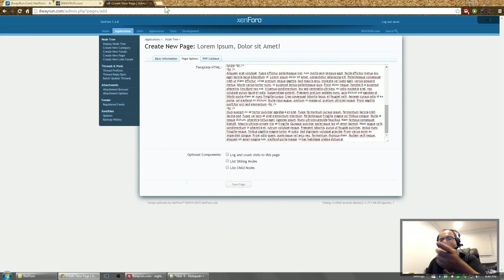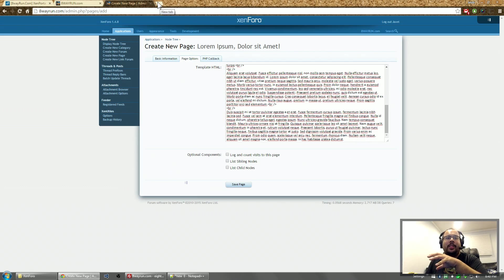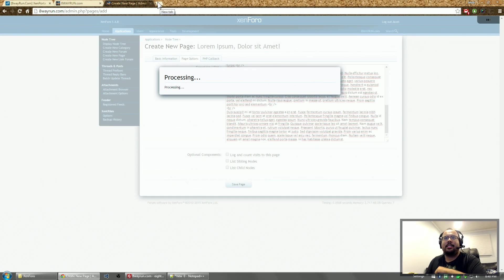It's going to take a while because creating nodes in Zenforo depending on the number of nodes you have can take a while. Alright, it's done.